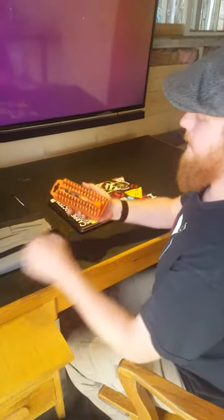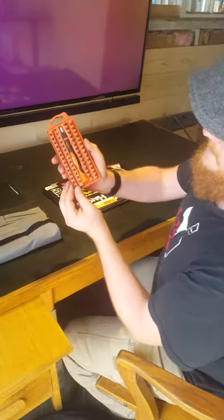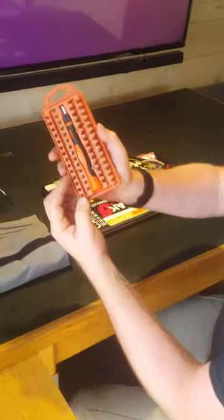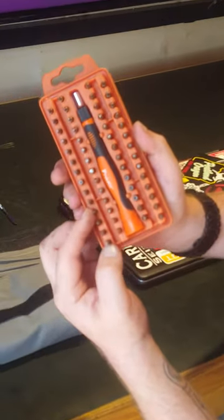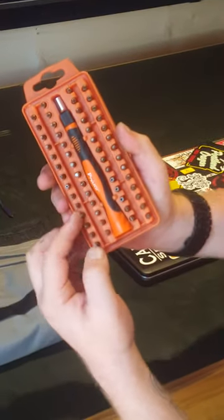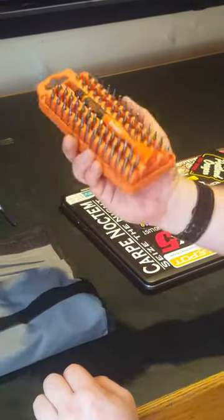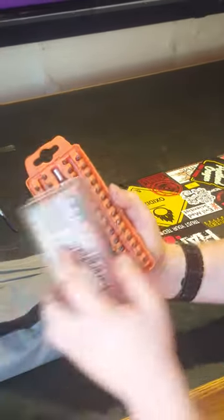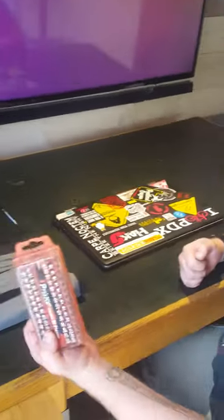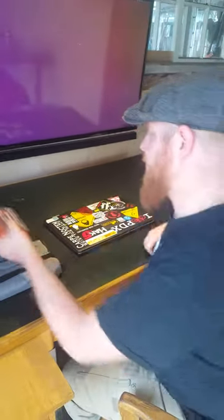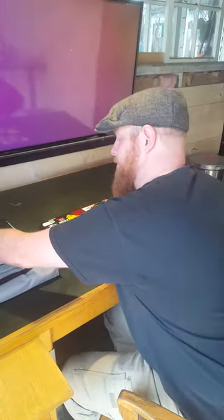The other thing that you might need—I happen to know that I won't for this—but the other thing you might need is a set of small screwdrivers, particularly Phillips head screwdrivers. This is a nice kit which I happen to have, but you can use eyeglasses screwdrivers or any number of other things.